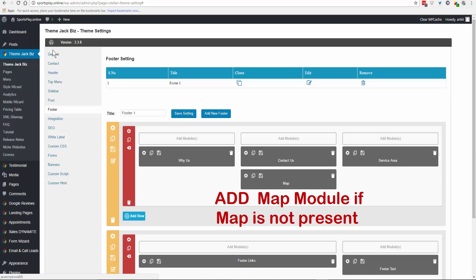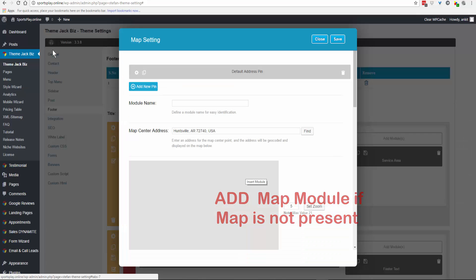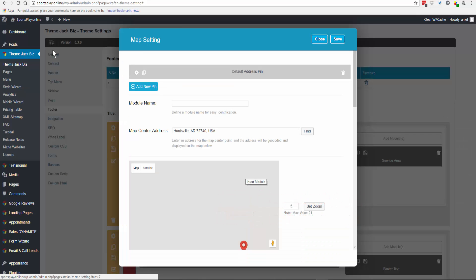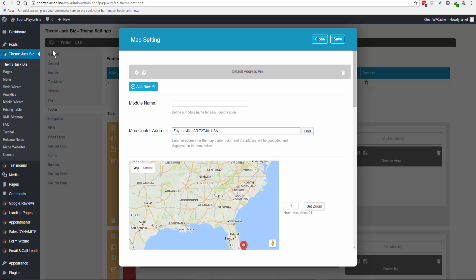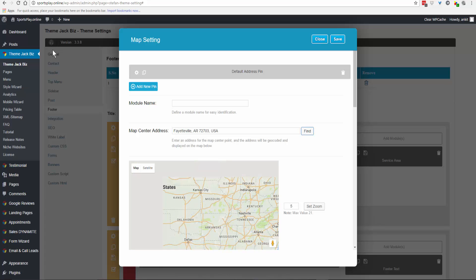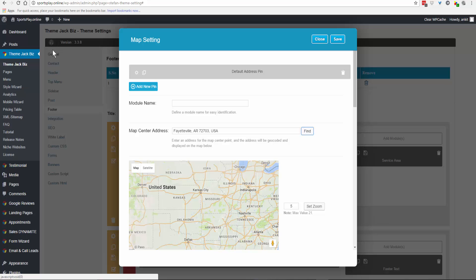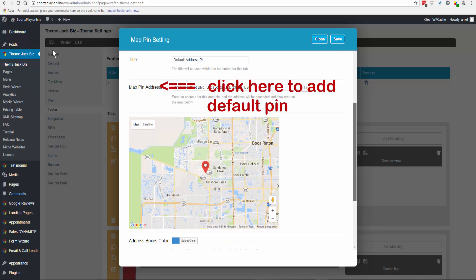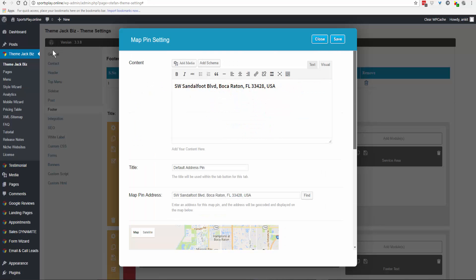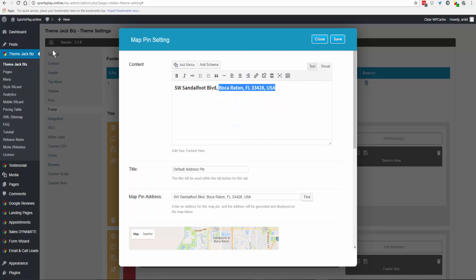Go to Footer, click on Map, and add the state and zip code. Click Find, then go to the default pin address.